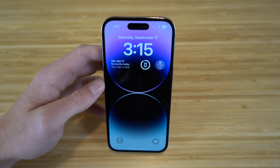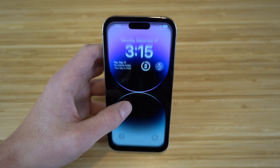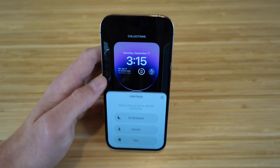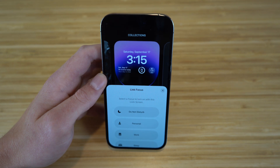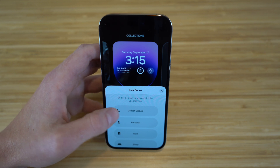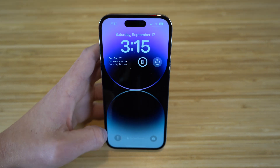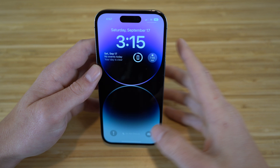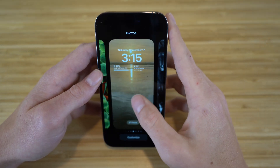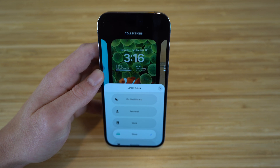Depending on your current lock screen on your iPhone, you can choose a focus mode for that specific wallpaper. Hold down on a wallpaper and a 'focus' tab appears at the bottom. Click it and you can link a focus mode to that lock screen — for example, linking 'do not disturb' to one lock screen means whenever that wallpaper is active, your phone is in do not disturb mode.